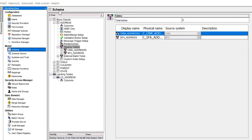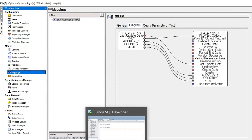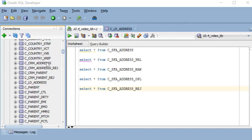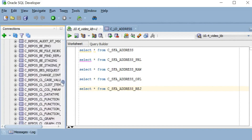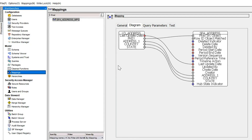Here I have created two staging tables: CRM address and SFA address. I have not created any mapping for CRM address, but have created a mapping for SFA address. When we go to the database, for CRM address we just have two tables: CCRM address and CCRM address reject. Whereas for C SFA address we have four more tables created — an OPL table, PRL table, raw table, and reject table — because we have created a mapping for it.